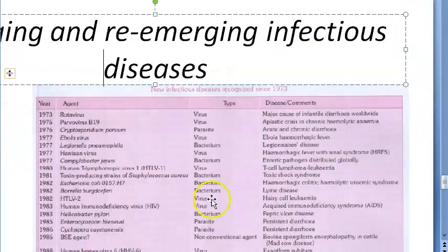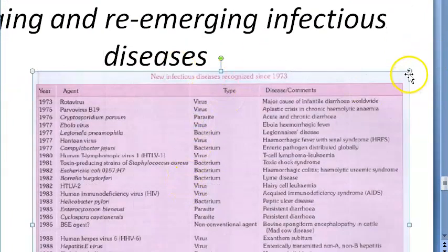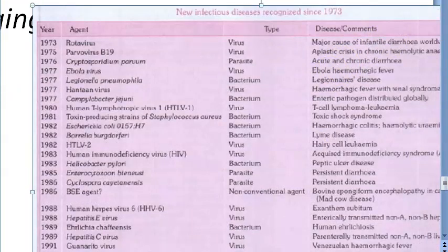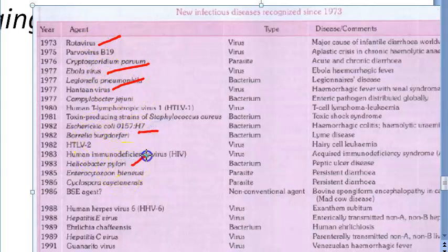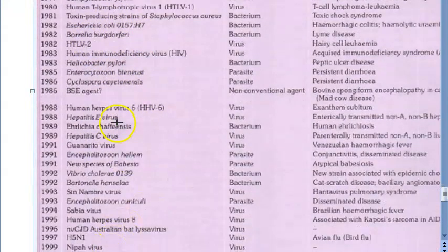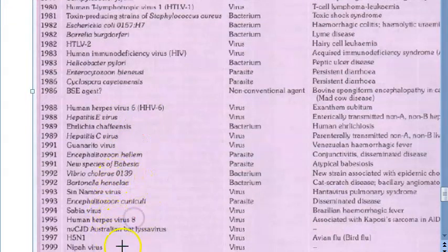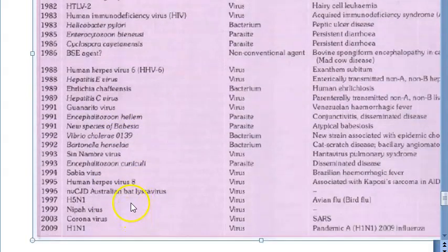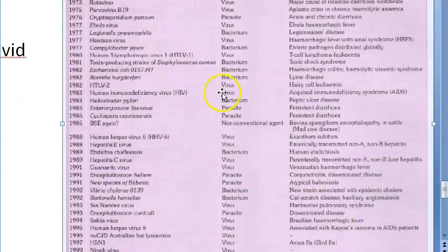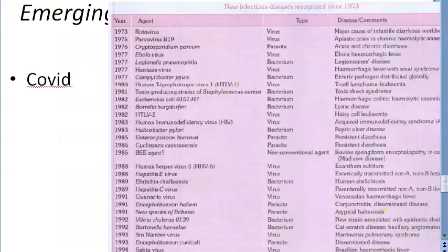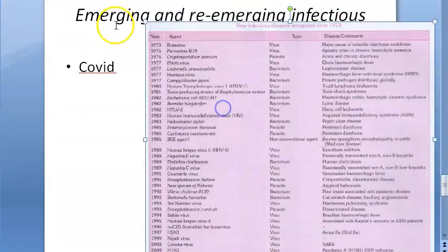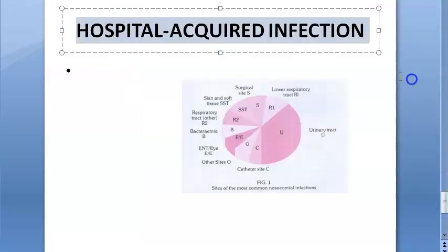Emerging and re-emerging infectious diseases: new infectious diseases recognized since 1973 include rotavirus, Ebola, Hantavirus, Borrelia, Helicobacter pylori, hepatitis E, hepatitis C, Nipah virus, coronavirus, and H1N1. These are all new diseases identified since 1973, and coronavirus has been added as well.